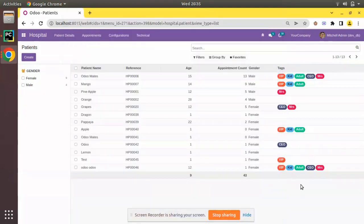Hello, good morning all. Today in this video we are going to discuss regarding widget handle in Odoo. Currently on screen you are seeing Odoo version 15 Community Edition, where we are continuing our Odoo development tutorial.